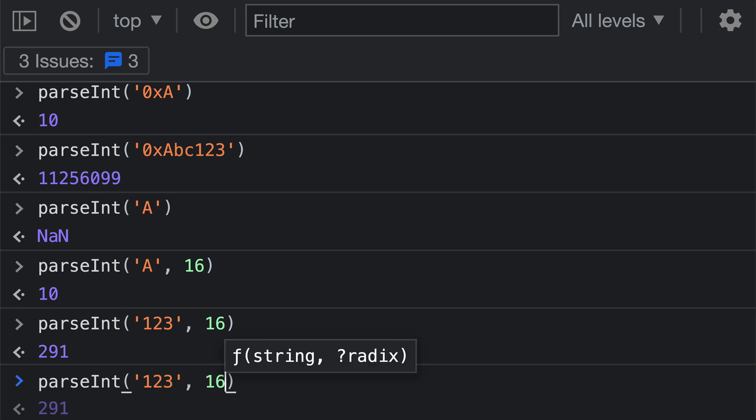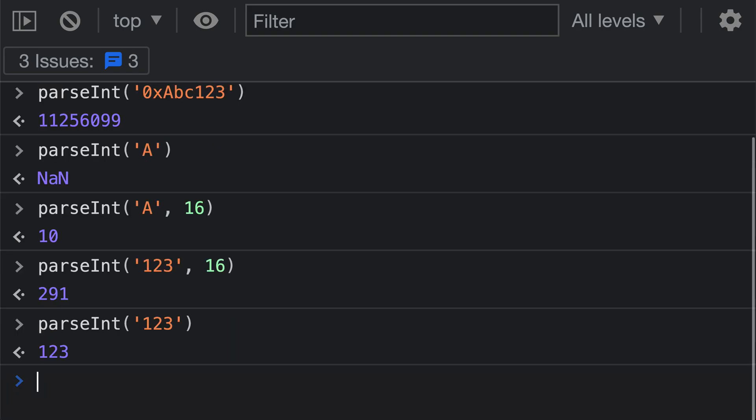Now, if we instead call parseInt on its own with just the first argument being the string 123, you can see that we instead get back a completely different result, which is the value 123. The difference here is that by passing in that radix of 16, we are forcing parseInt to interpret this as a hex string instead of having it assume that it's just a normal base 10 number.